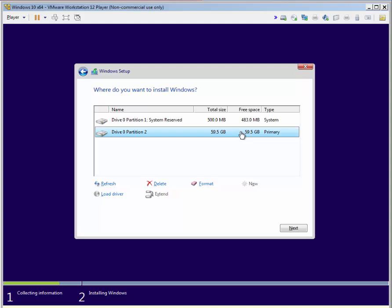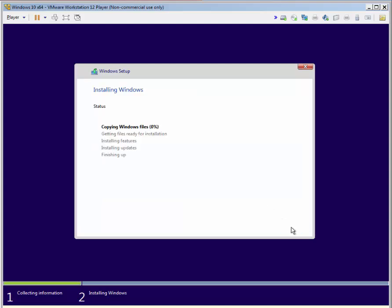When we click next, the installation will begin. This takes a while, so we'll speed up this part.